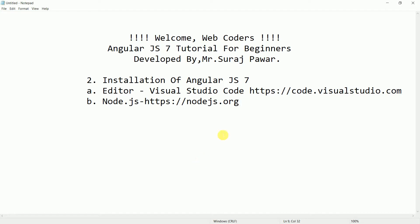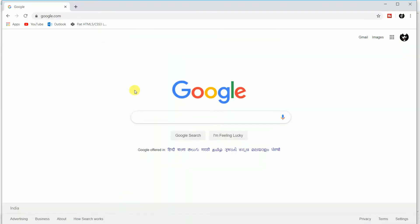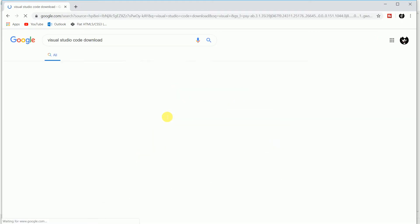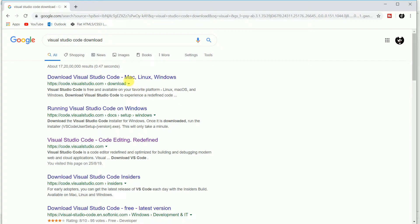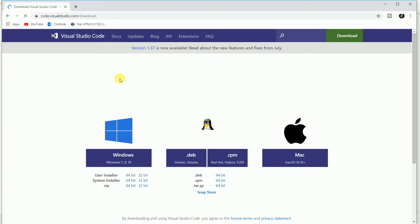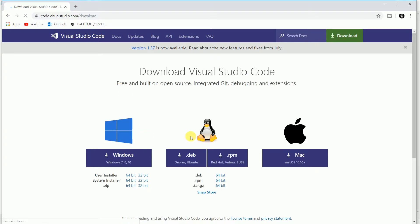First, we need to download Visual Studio Code. I will provide the link in the description. Go to the website code.visualstudio.com. I will open my browser and type 'Visual Studio Code download.' By clicking the first link you can go to code.visualstudio.com/download, where you can download it for Windows, Mac, Linux, and Unix.